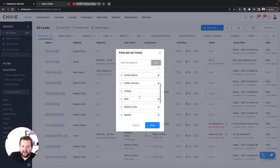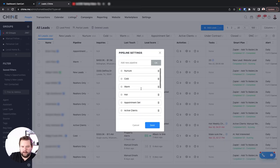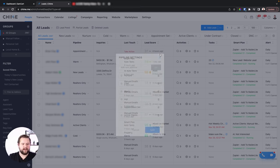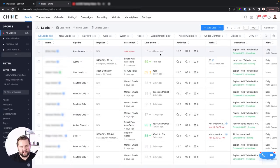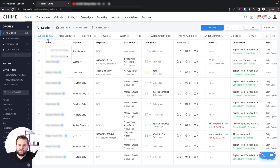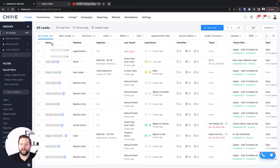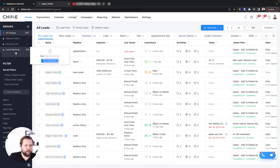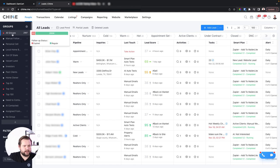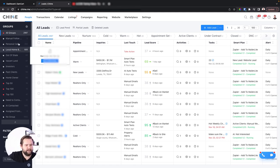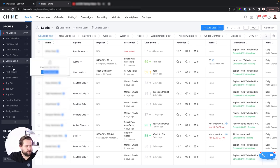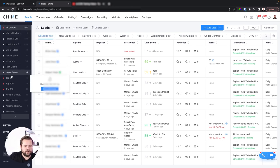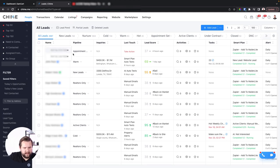You can edit the pipeline stages under the gear icon however you want, with the exception of Closed and New Lead — you can't edit those. This is really important for further automation, so make sure you're careful when you set this up. Of course, you also have Groups, which are kind of like buckets — a lead can live in multiple groups at once — and you have all of your filters.